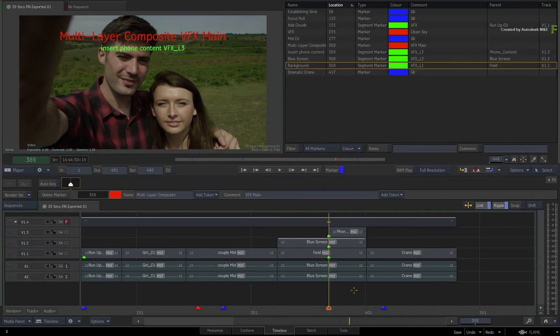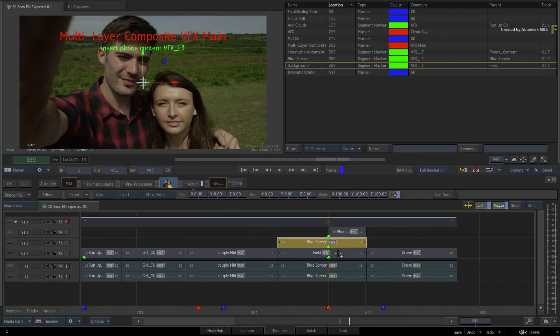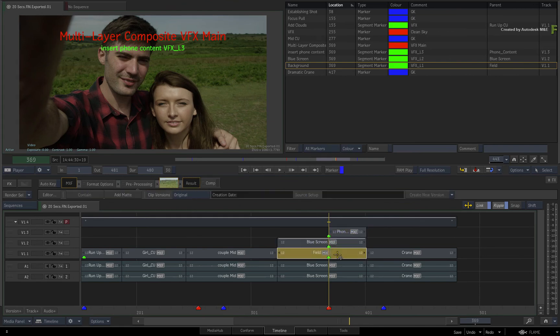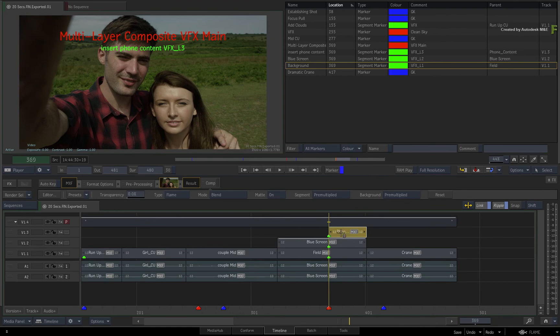You could opt to apply the burn-in metadata TimelineFX directly to each segment, but then the burn-in metadata becomes part of the composite, which may not be what you want.